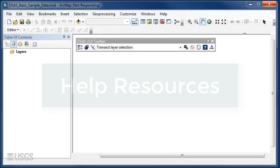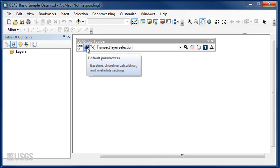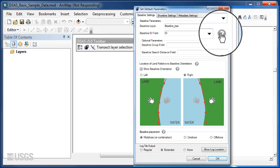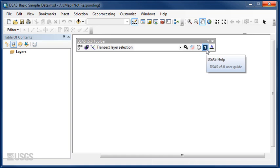Before getting started with DSAS, please make a note of the available help resources. In each DSAS window, there are gray help question marks. Simply click the question mark to read more about each element. For additional questions, navigate to DSAS Help where you will find links to the DSAS Project page and the full DSAS Version 5 User Guide.